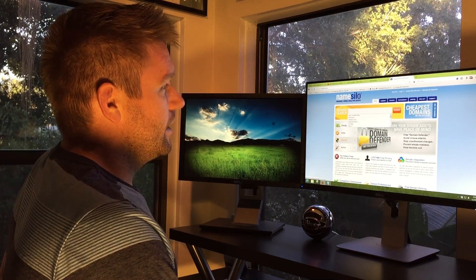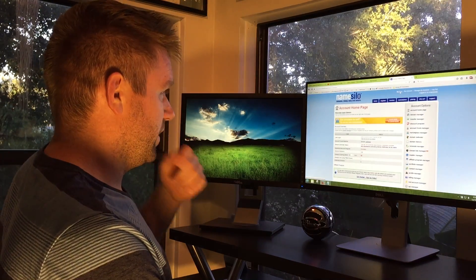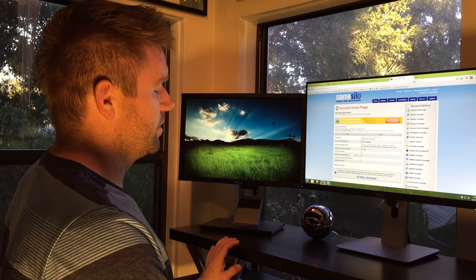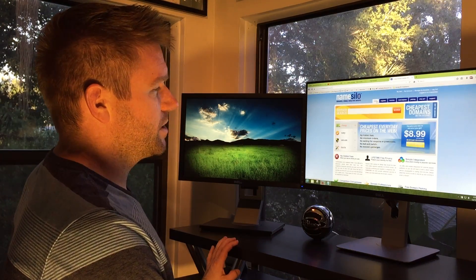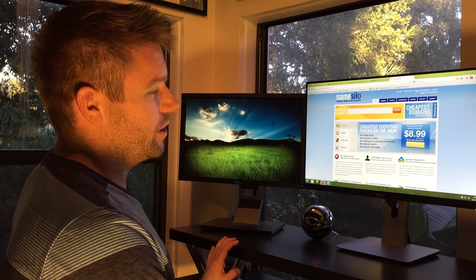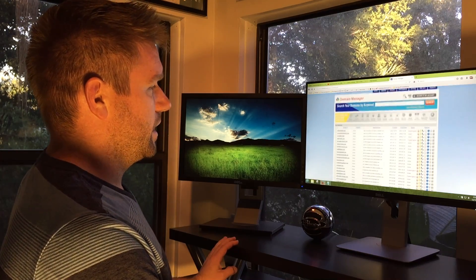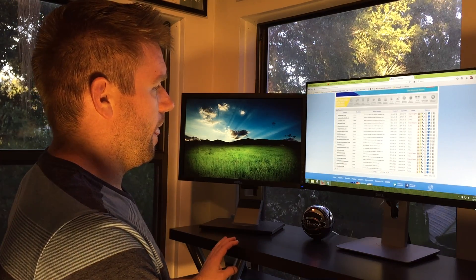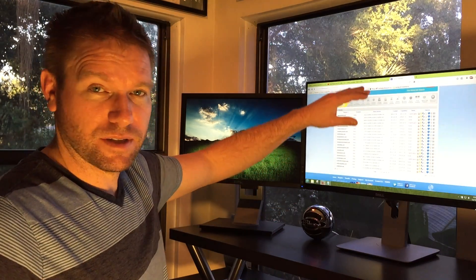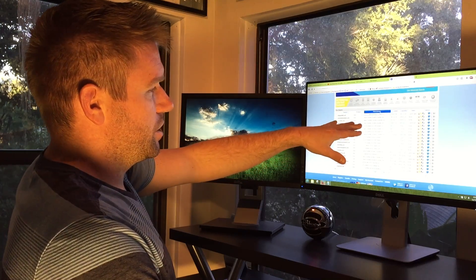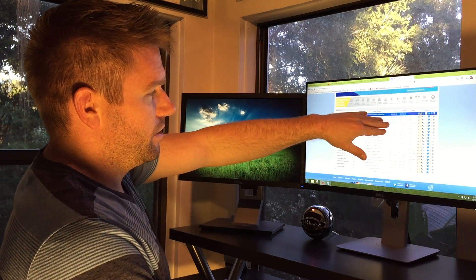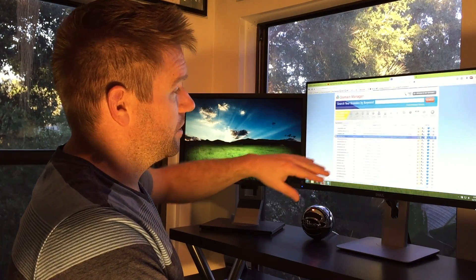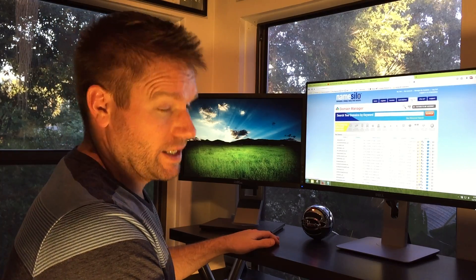Let me just show you the interface here. So the interface for NameSilo is super easy. If you want to go to manage my domains, just like I just showed you in GoDaddy, this is the difference. It's super simple. You can change name servers, you can change your WHOIS contact information.